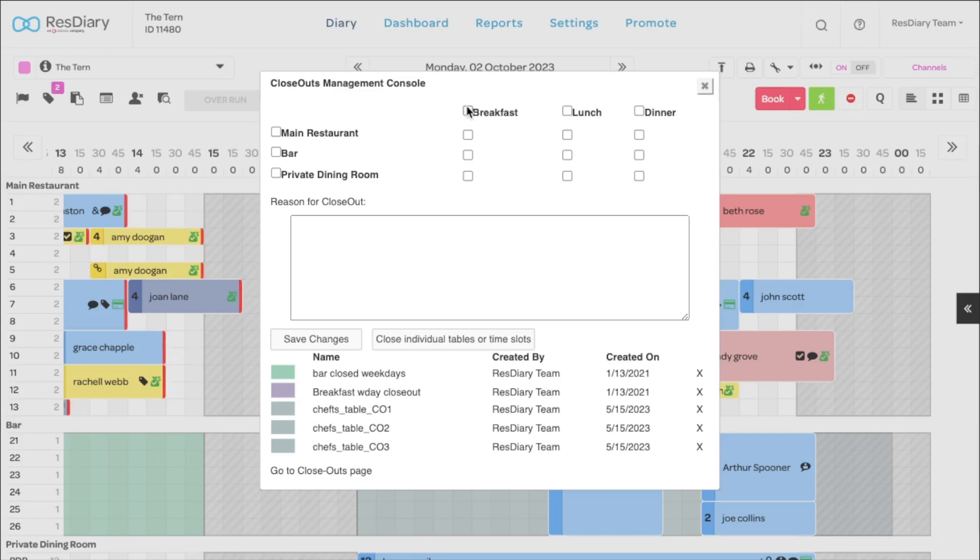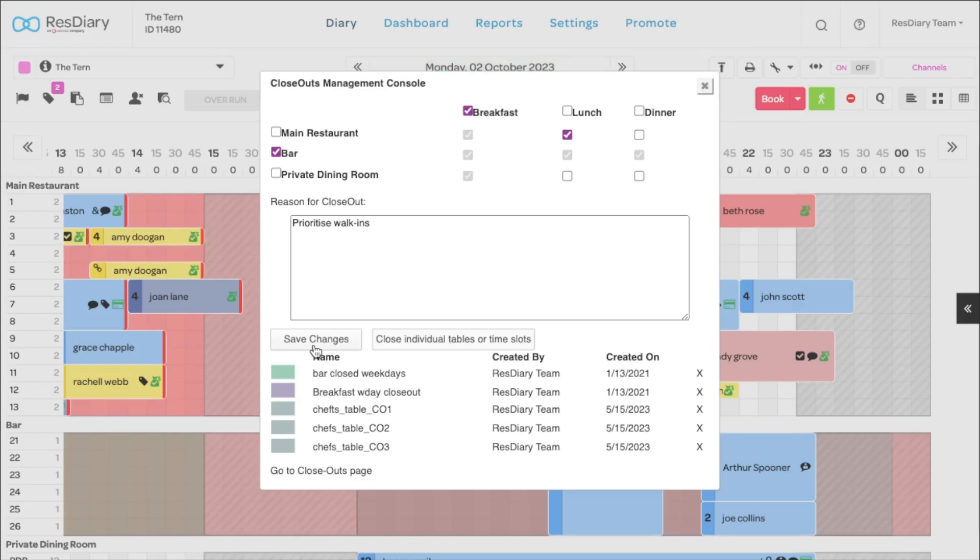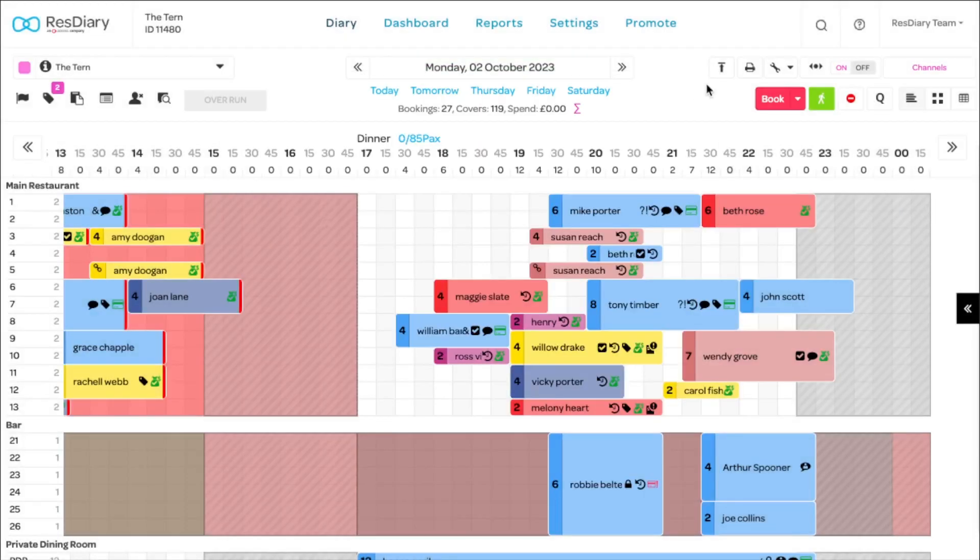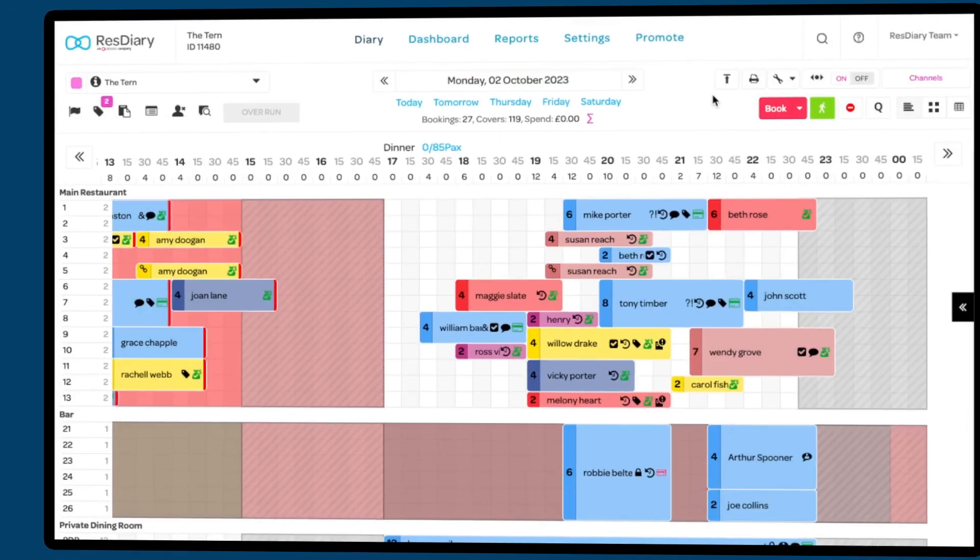Here you can select a service, area, or a mixture of the two. You must give a reason for the closeout before you can click save and add the closeout to your diary.